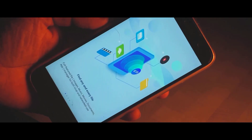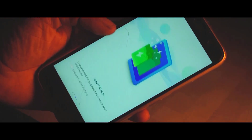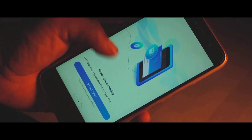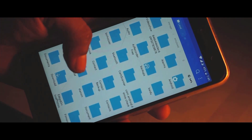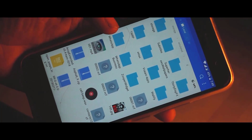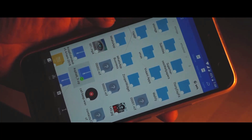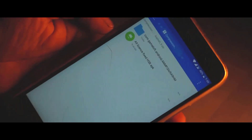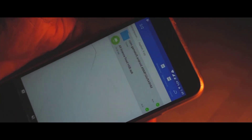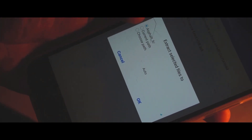Once you're done with that, simply open up ES File Explorer and navigate to your internal storage — the location where you have placed the zip file.